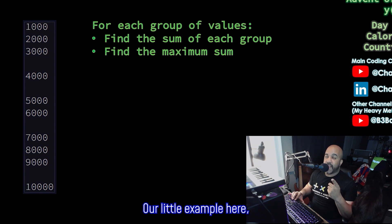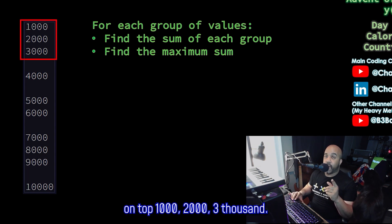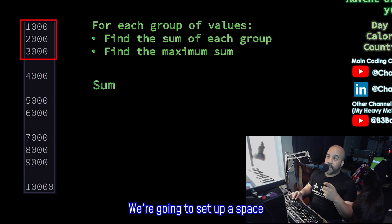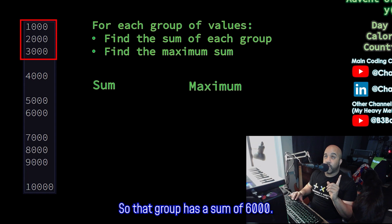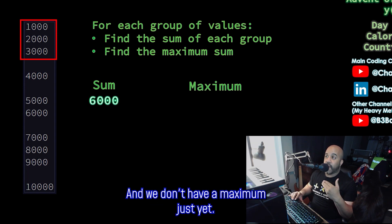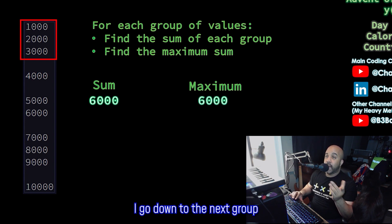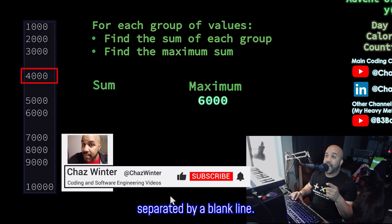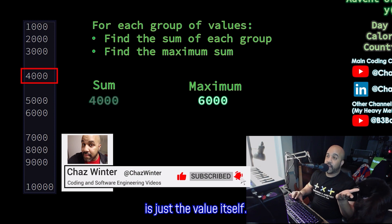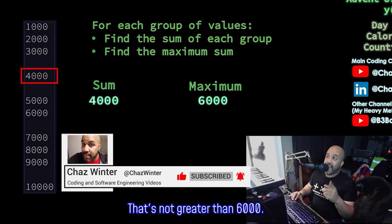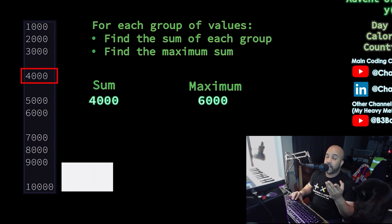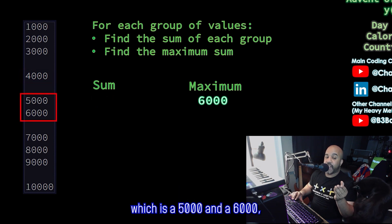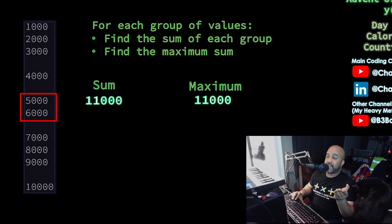Our little example here, the first group of numbers is the first three on top: 1,000, 2,000, and 3,000. We're going to set up a space for our sum and a space for the maximum. So that group has a sum of 6,000. And we don't have a maximum just yet, so that group so far is automatically the max of 6,000. I go down to the next group, separated by a blank line. The sum of just one single value is just the value itself, 4,000. That's not greater than 6,000, so we'll leave our maximum the way it is. Go down to the next group of values, which is 5,000 and 6,000. The sum is 11,000. That's greater than the current maximum, so let's update our max.